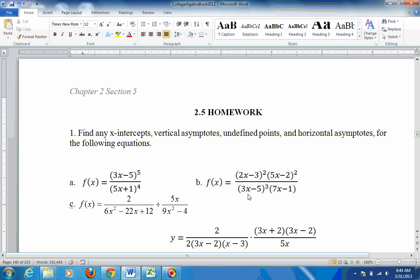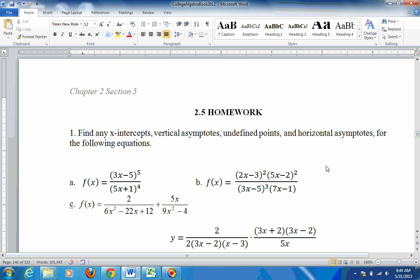For vertical asymptotes, set the denominator equal to 0. You get 5 thirds from one factor and 1 seventh from the other. For undefined points, nothing canceled out, so there are no undefined points.